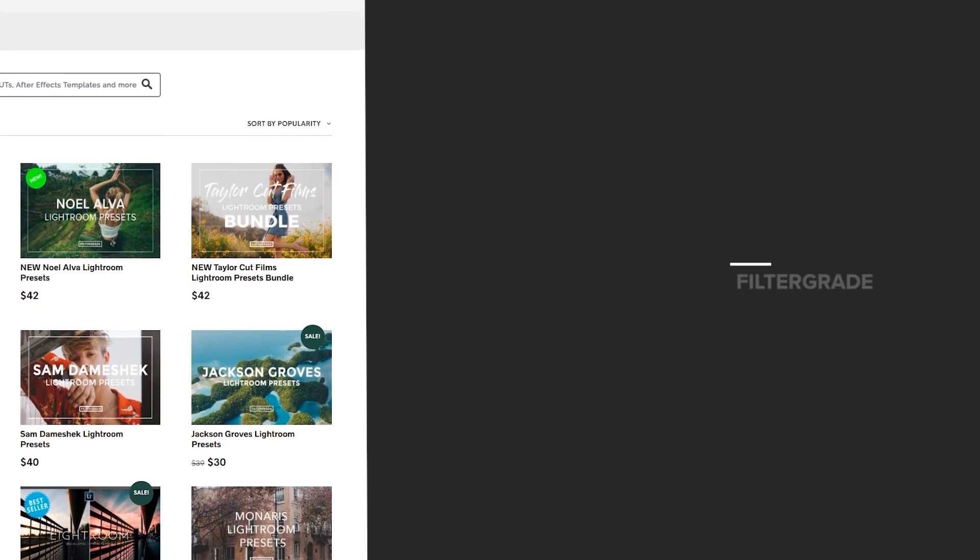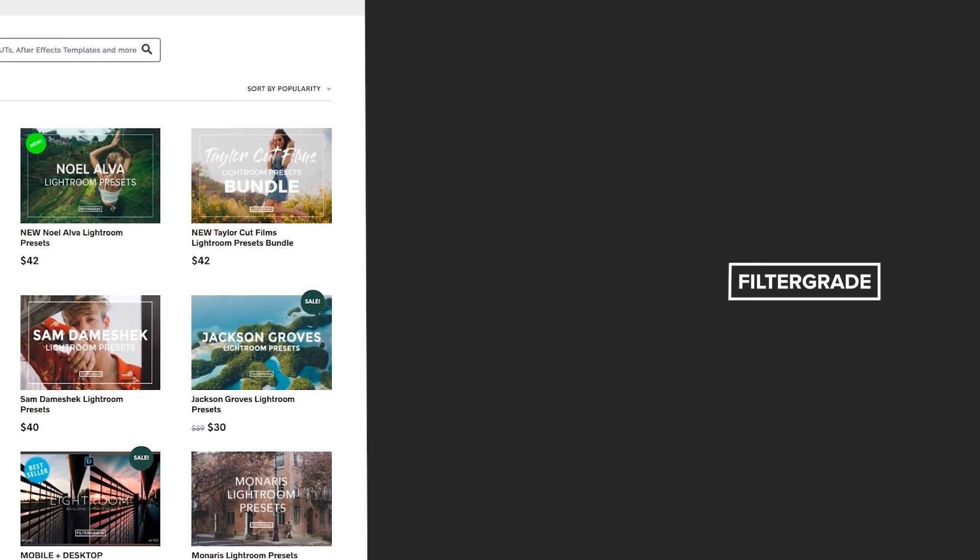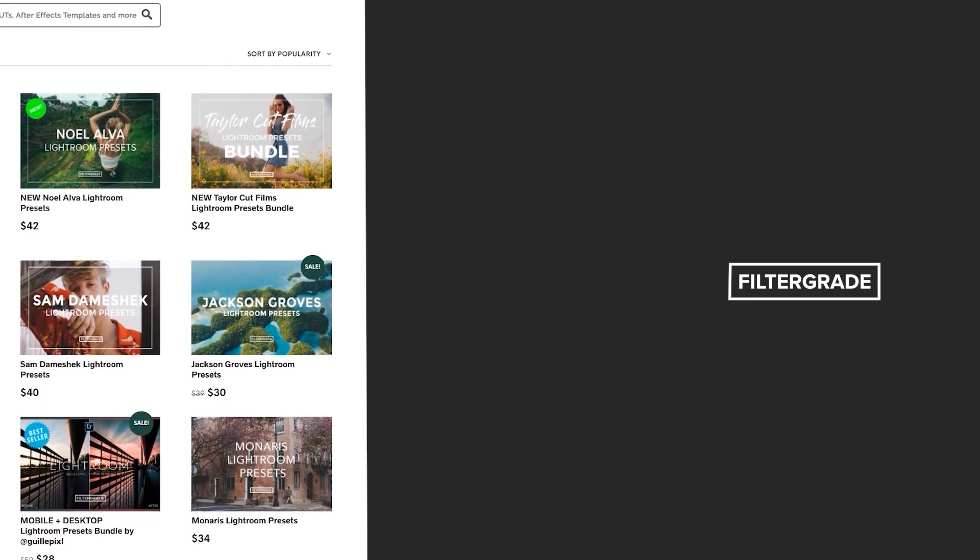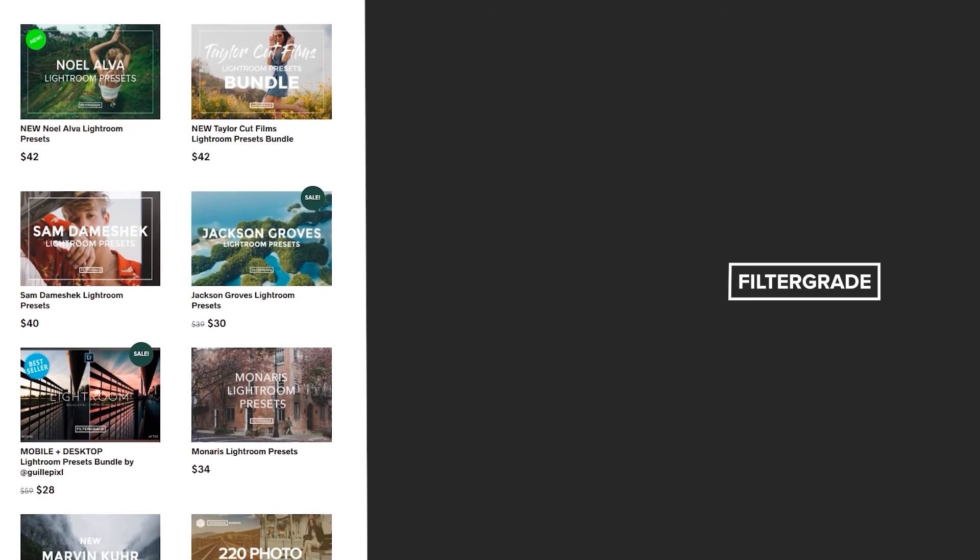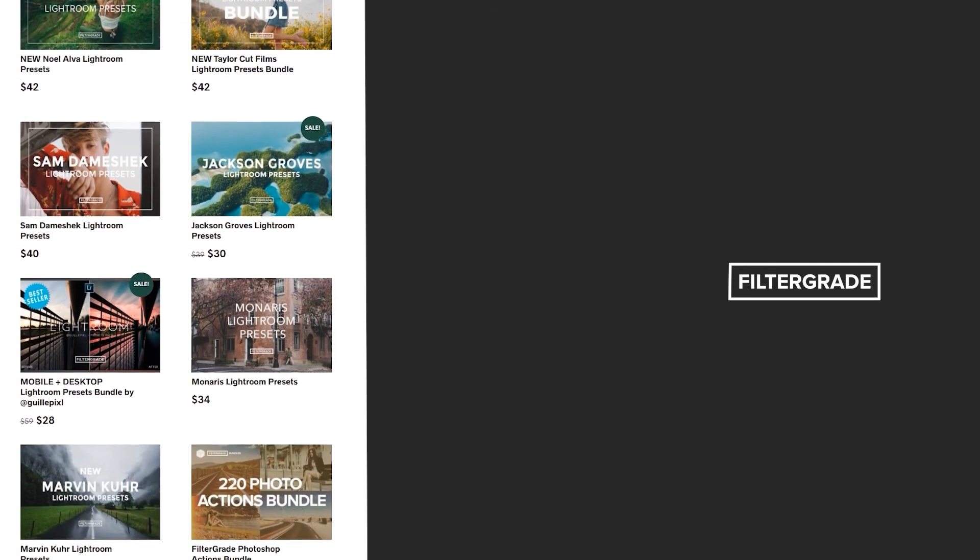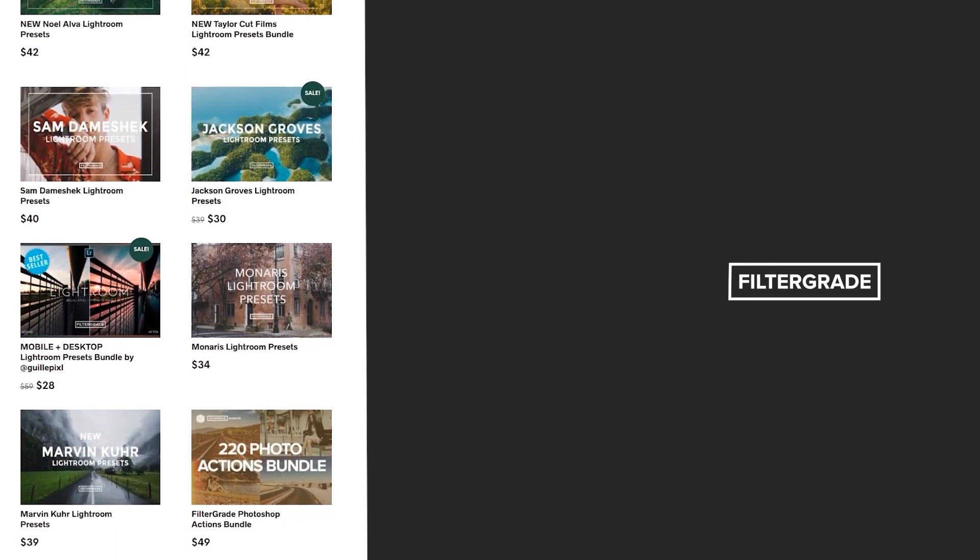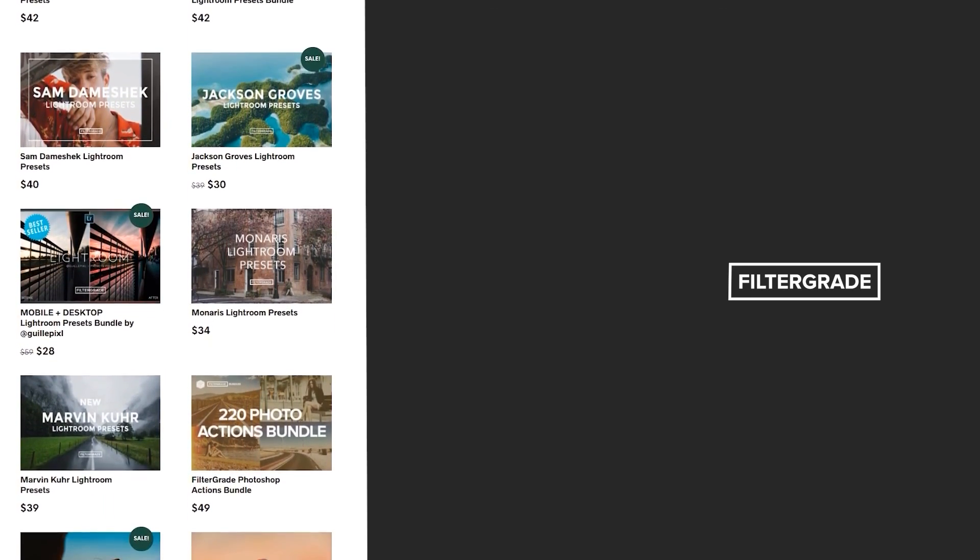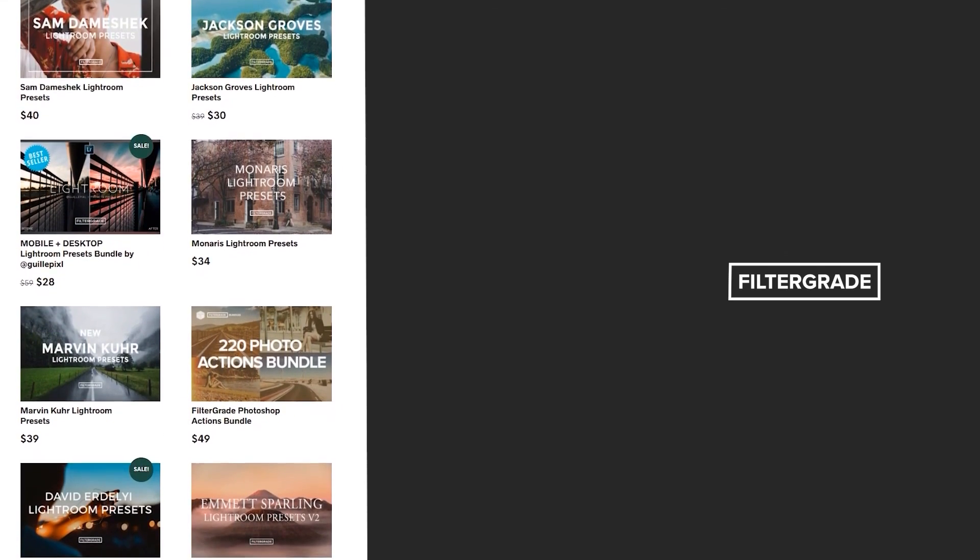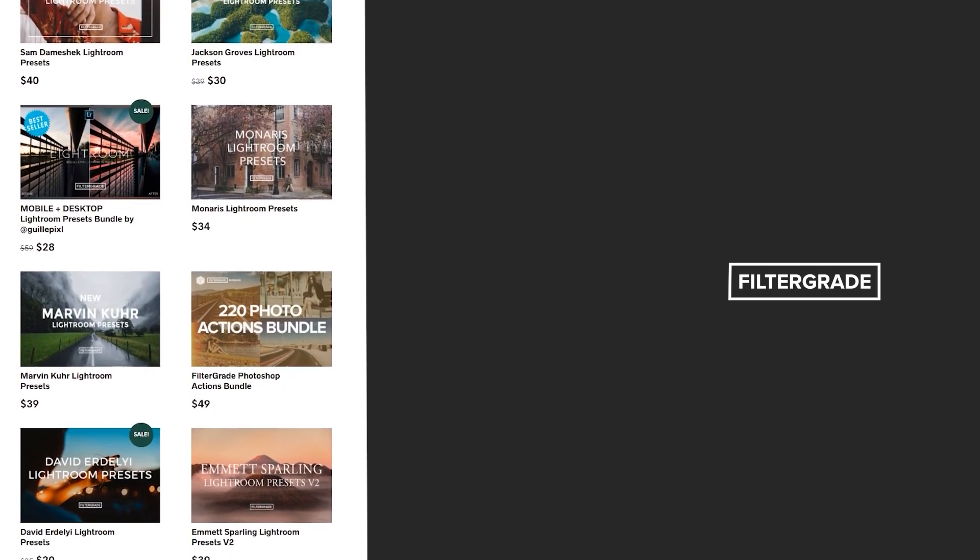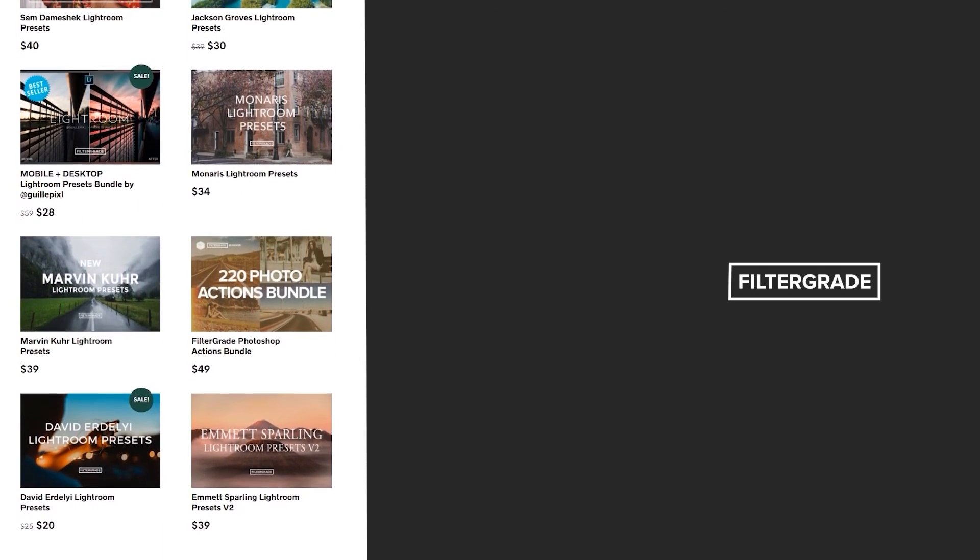If you enjoyed this video, be sure to like and subscribe and leave a comment down below. And if you're looking for professional LUTs, Lightroom desktop and mobile presets, Premiere Pro templates and more photo and video education, visit FilterGrade.com today.